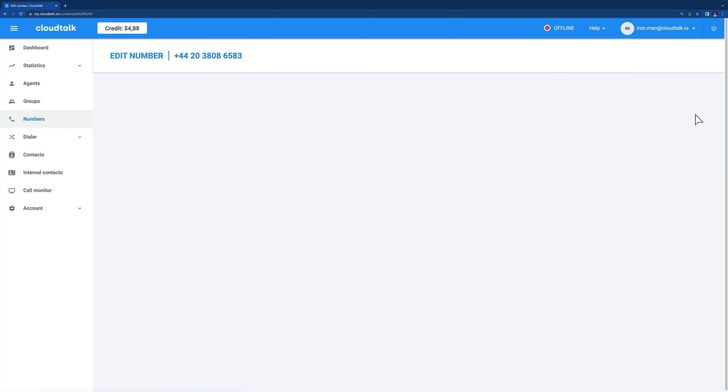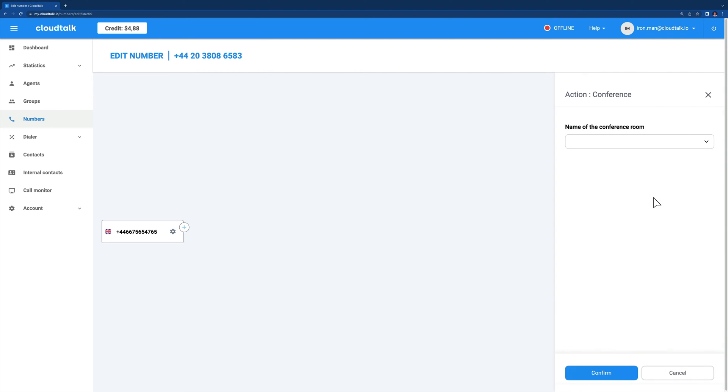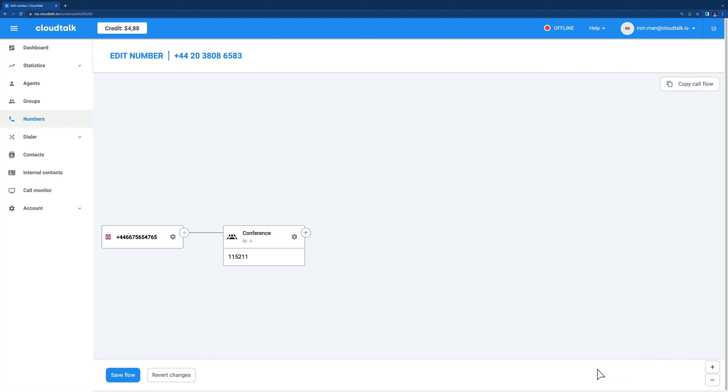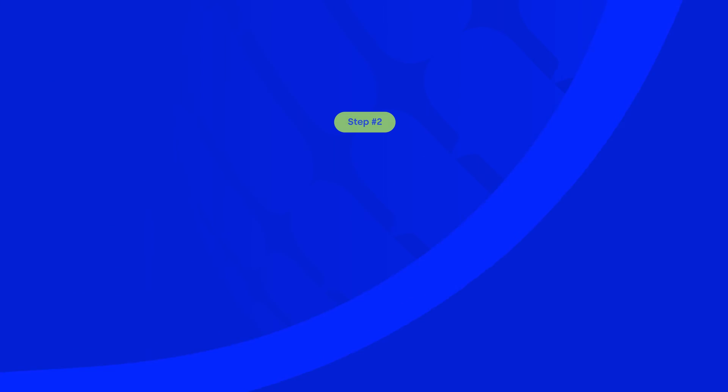Now we have our new conference room created in CloudTalk, let's head back to the call flow designer. Identify the desired place within your call flow where you want to insert your room and from the menu, select the conference option. Here, all you need to do is choose the newly created conference from the pop-up menu. Keep in mind that the conference room action must be the only action in the call flow designer. So there are no other call flow designer actions possible to add before or after it.